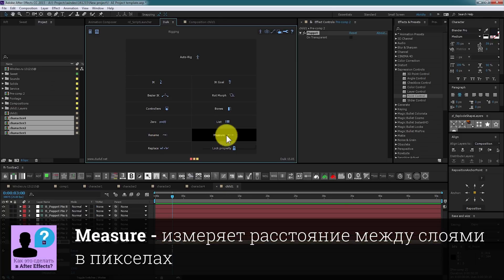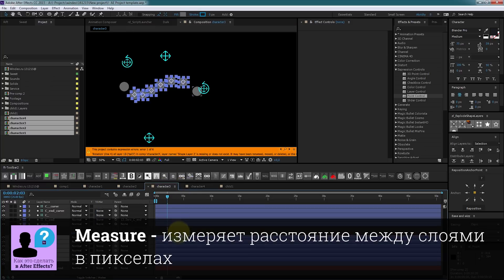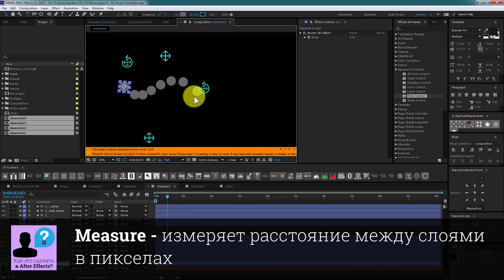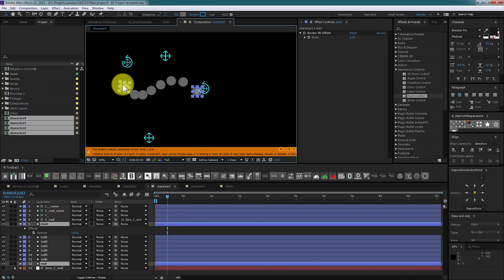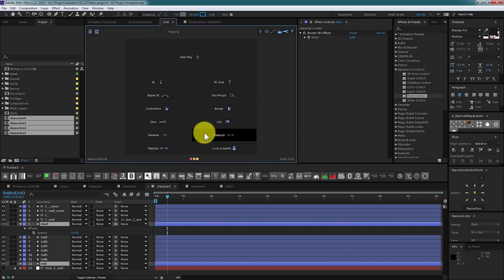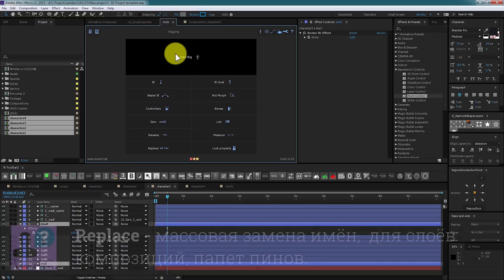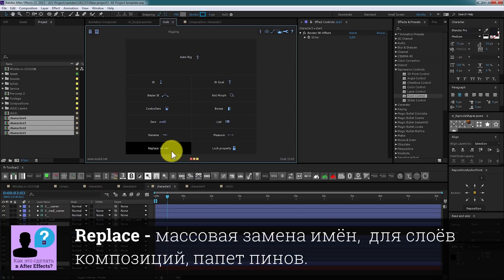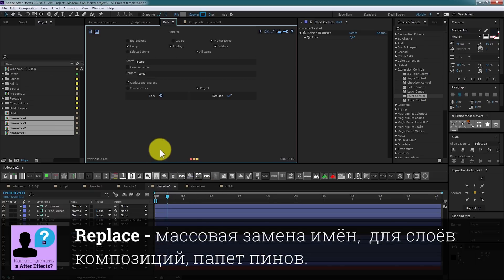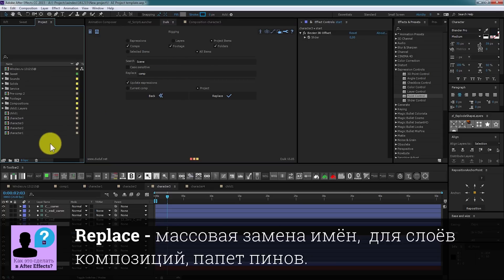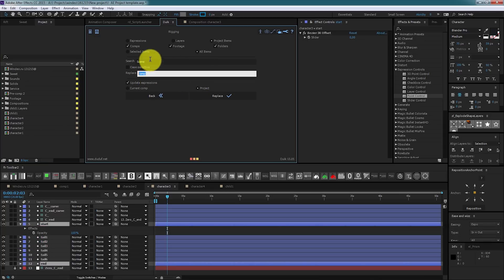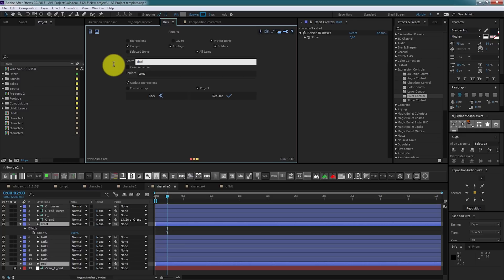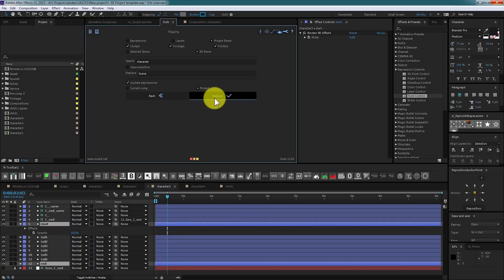Measure tool measures distance between two layers in pixels. Select two layers, press button and see result. Replace tool is similar to rename one. The difference is that it replaces names. For instance, we want these compositions named scenes instead of character. Write new name in the window and press replace. Here we go.